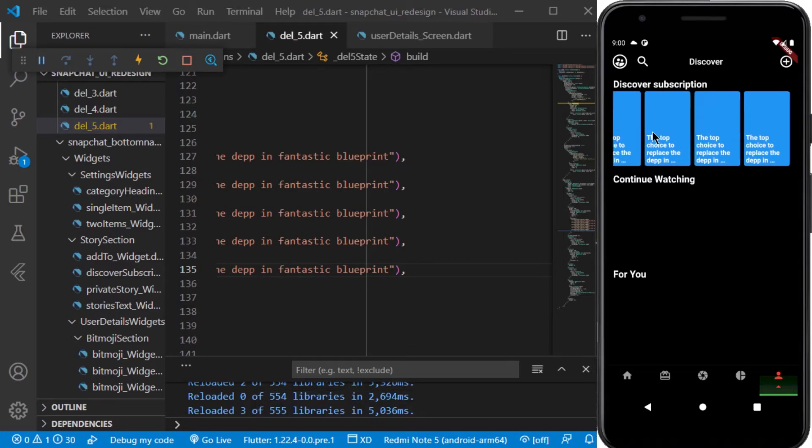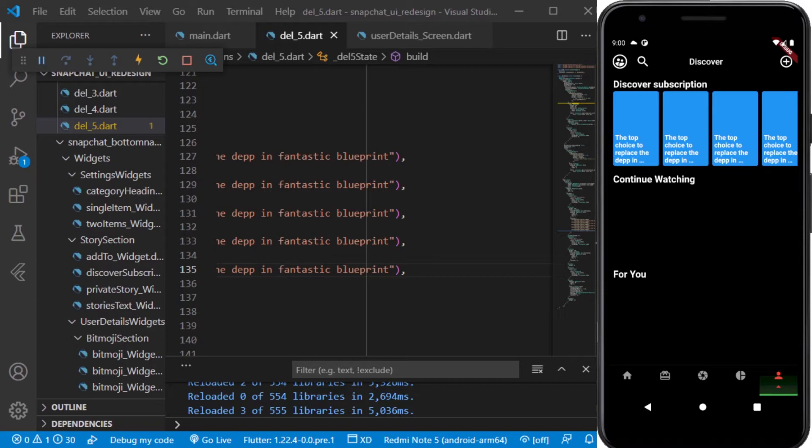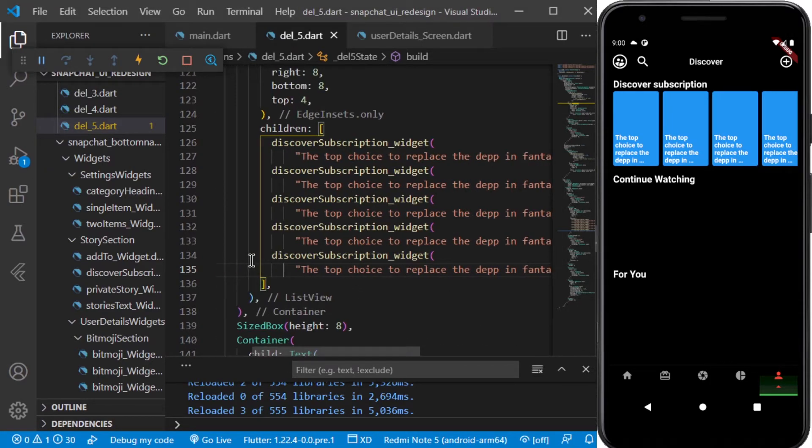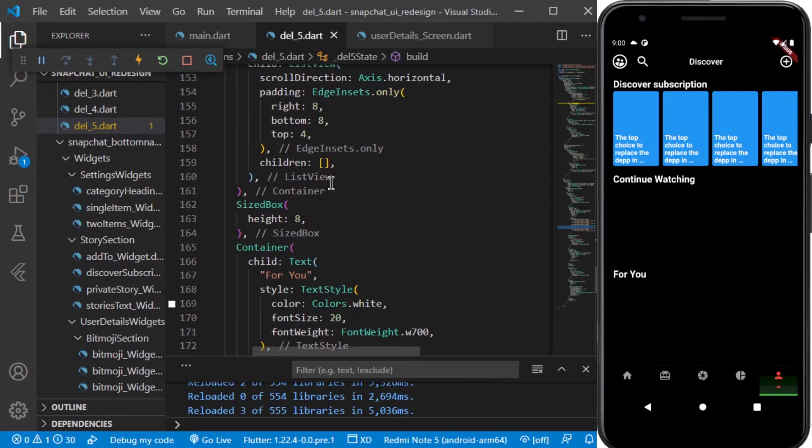So it looks pretty good. Now let's move to the continue watching section. For the continue watching section, what we can do is we can use the similar widget which we are having for the discover subscription, so I'll be pasting this same thing again in the continue section.